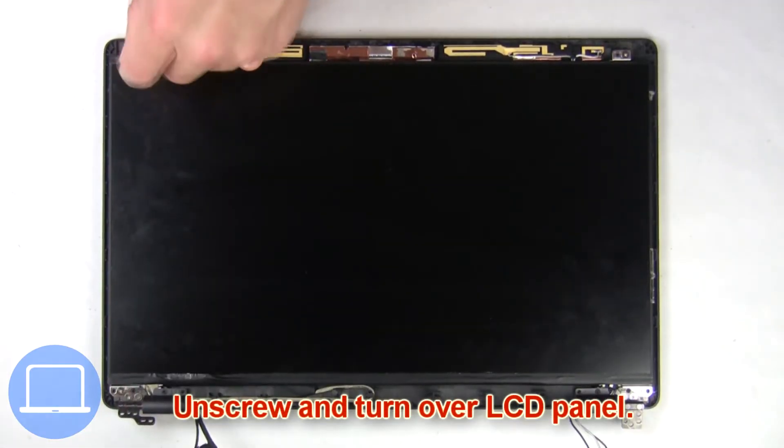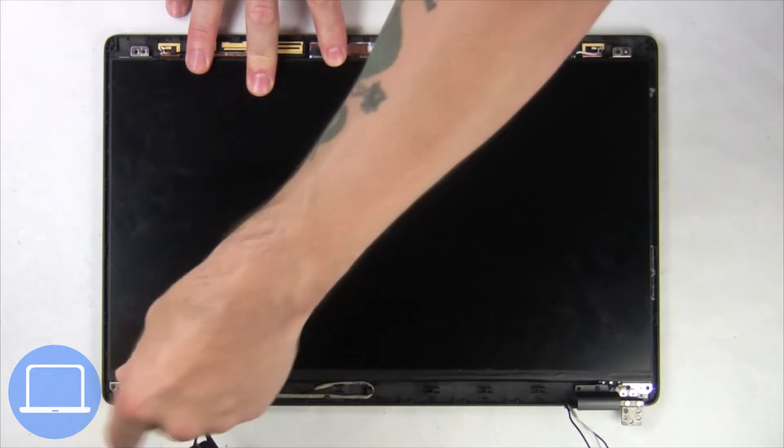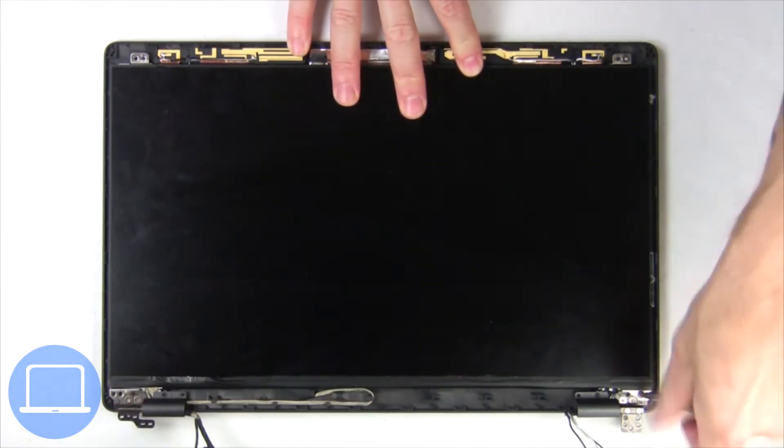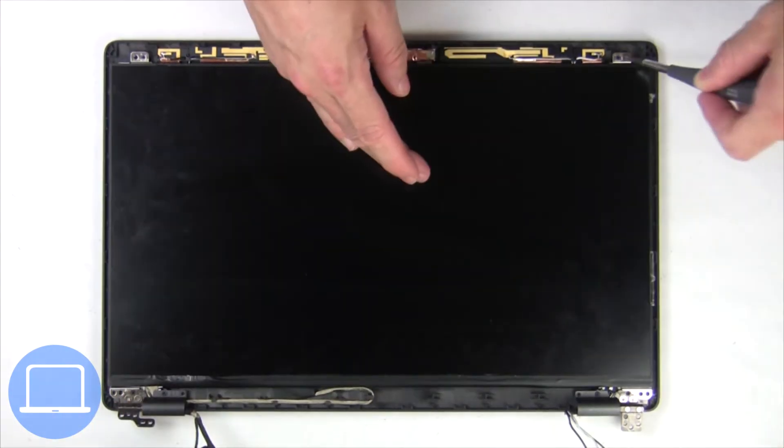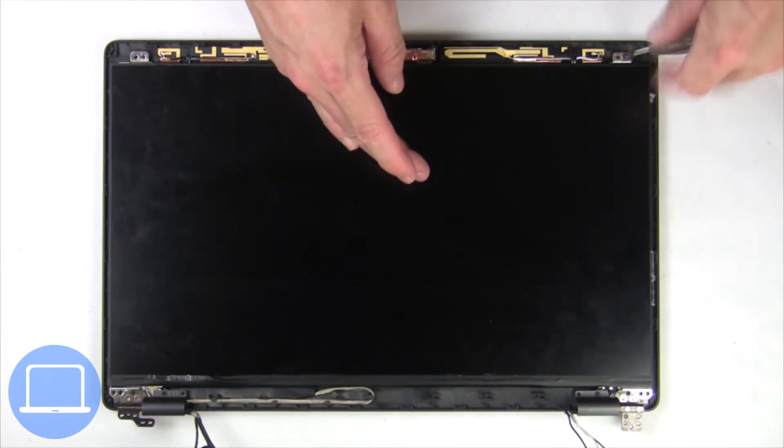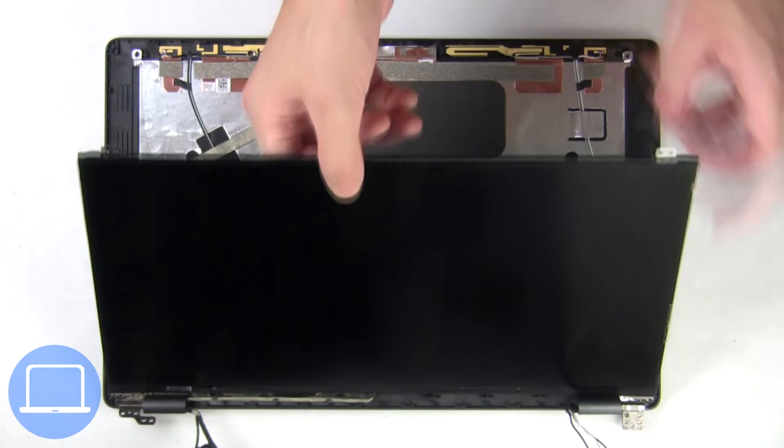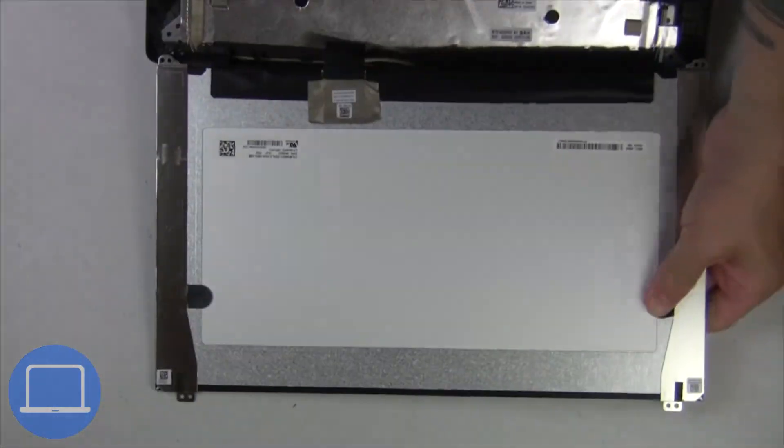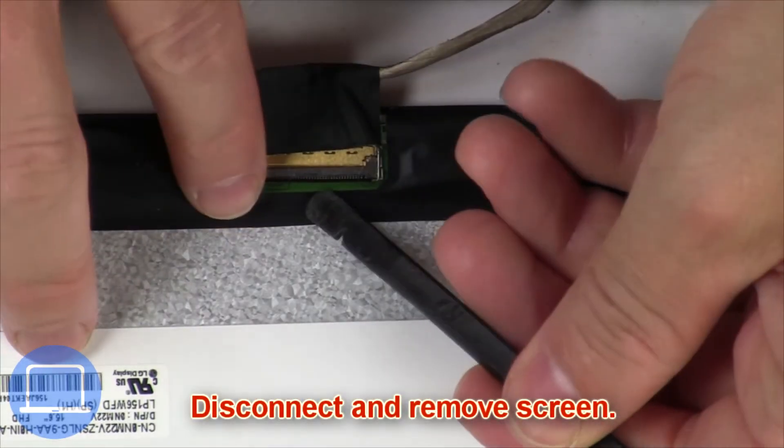Now unscrew and turn over the screen. Then disconnect and remove the screen.